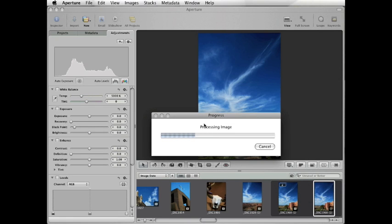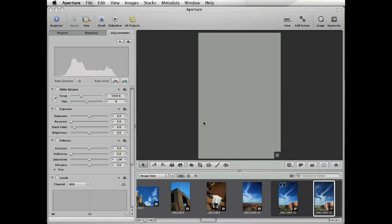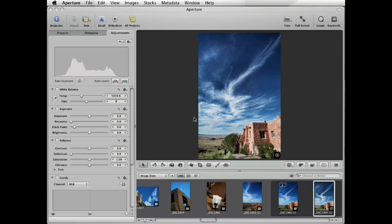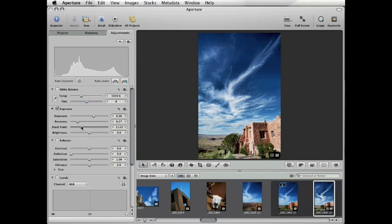The processed image will automatically appear in your Aperture library. After this, any regular Aperture adjustment can then be made on top of the Topaz photo. And that's it! Photos can now be exported just like any other Aperture image.